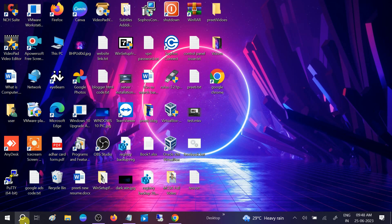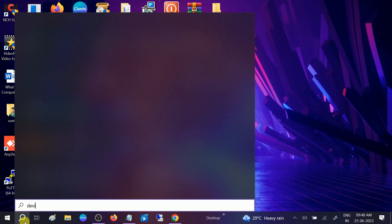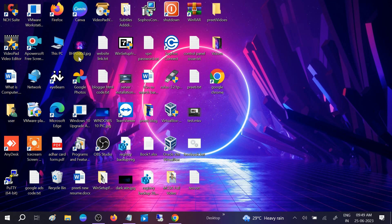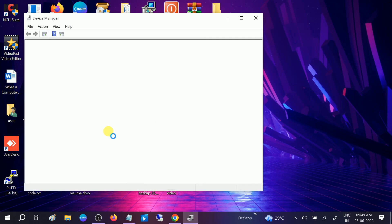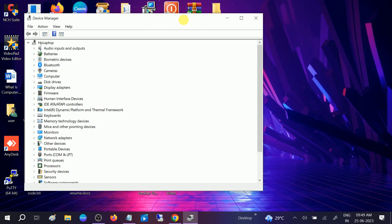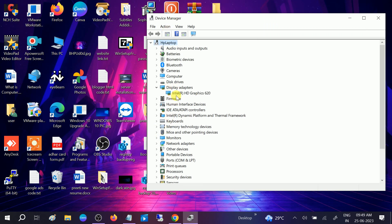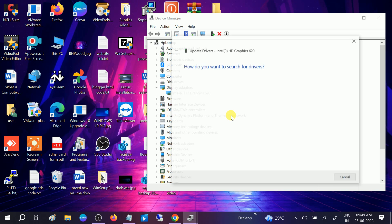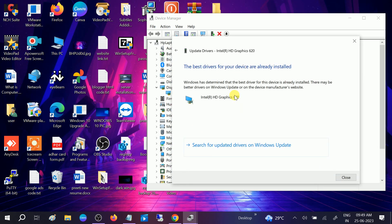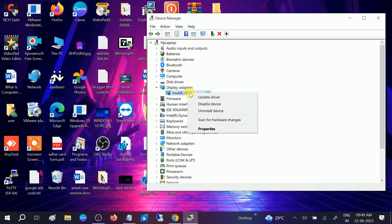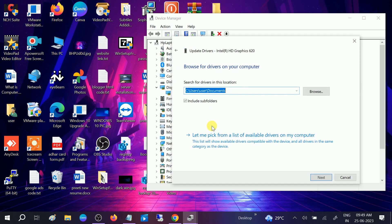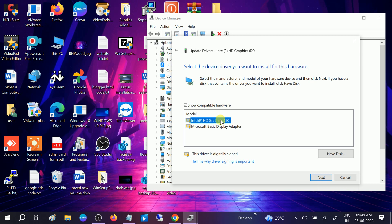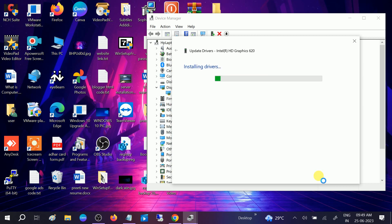Open the device manager and go to display adapters. Simply update the driver. Right click on that, connect with the network, then click on search automatically and it will try to automatically update the driver for you. If not, close this, right click, update. This time choose this option. Now choose the latest driver from here, click on next, and it will reinstall the graphic drivers on your Windows.